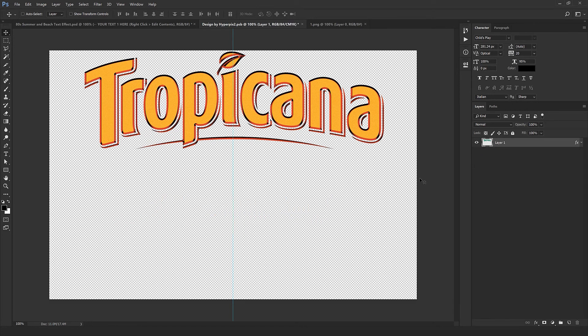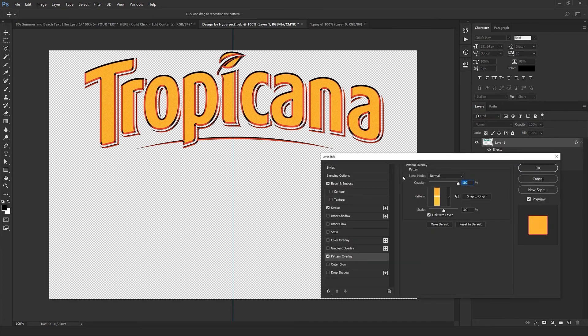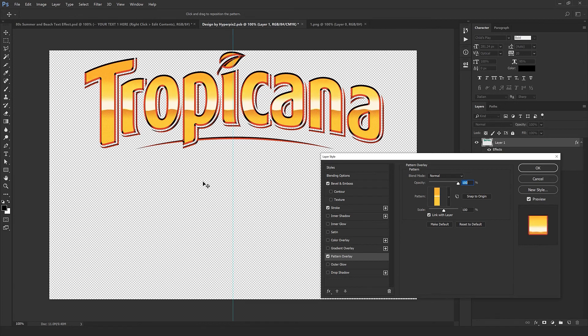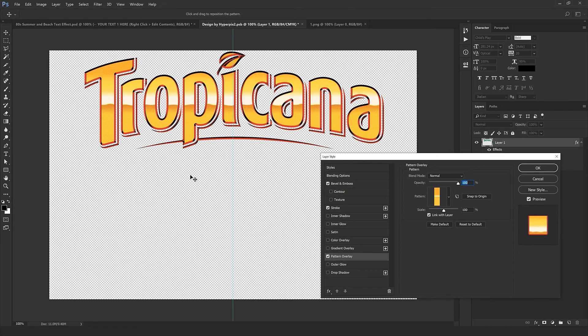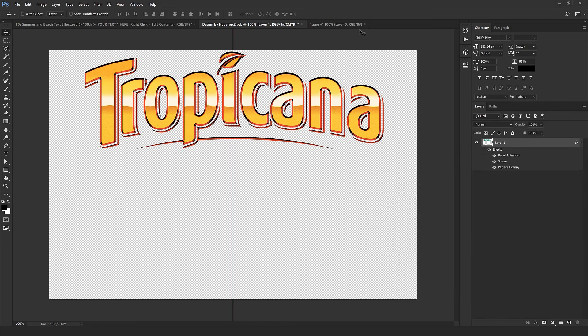Remove the text layer, but we have to modify the pattern. Select the pattern overlay here. Now drag on the empty space and position it somewhere around the middle so you can get a good look. Click OK, we're done. Close the window and select yes.